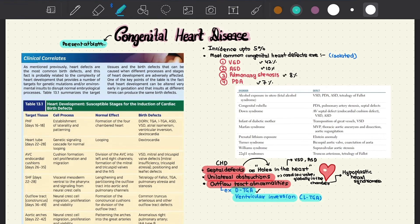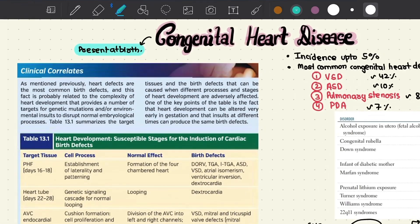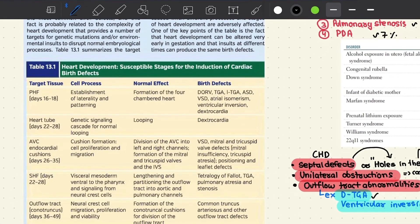Without further ado, let's get right into this. Congenital heart disease is a general term designating abnormalities of the heart or the great vessels that are present at birth. Most congenital heart disease arises from faulty embryogenesis during gestational weeks three through eight. Here in this table we have a nutshell overview of the development of the heart and the associated effects in the form of a timeline.